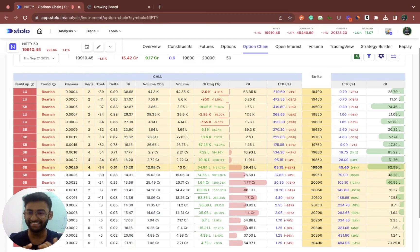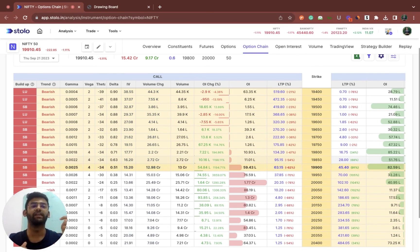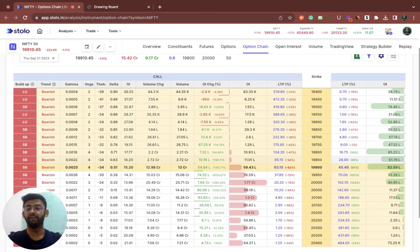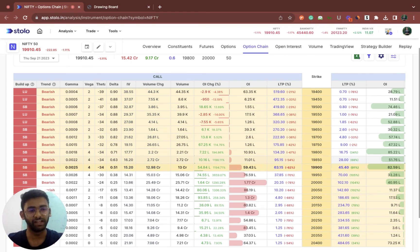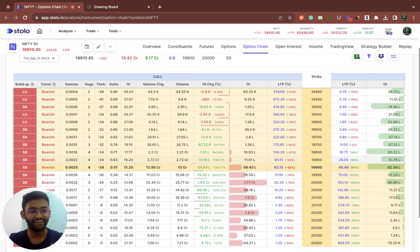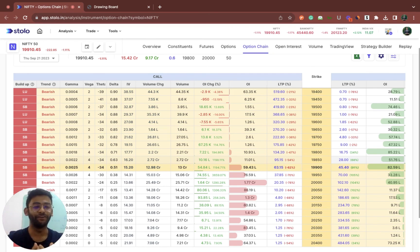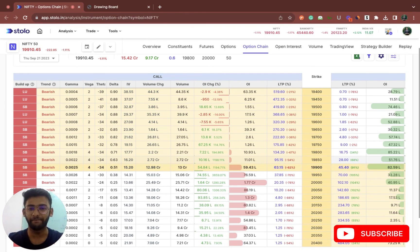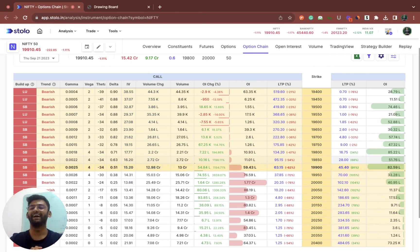That is the entire video on Black and Scholes calculator. We understood how you can actually predict your profit and loss according to different strategies set, and you now understand option Greeks as well and how important they are towards the options premium value. Hope you learned something new today and hope this was valuable to you. Make sure to subscribe to the channel so that we make more such videos, and I shall catch you in the next video. Thank you.